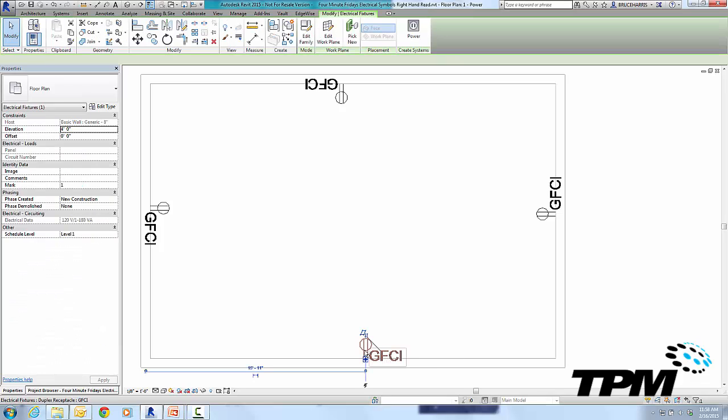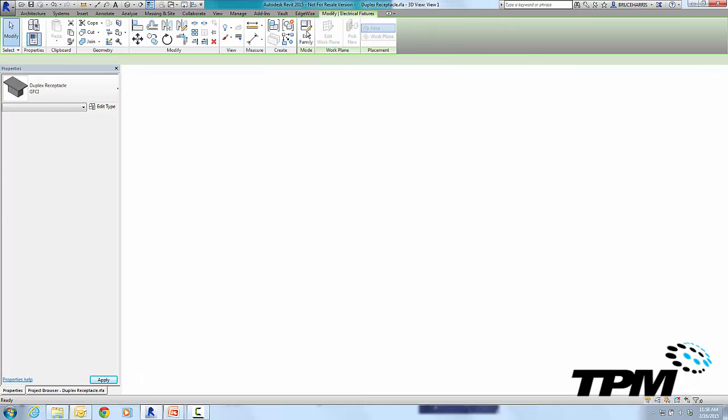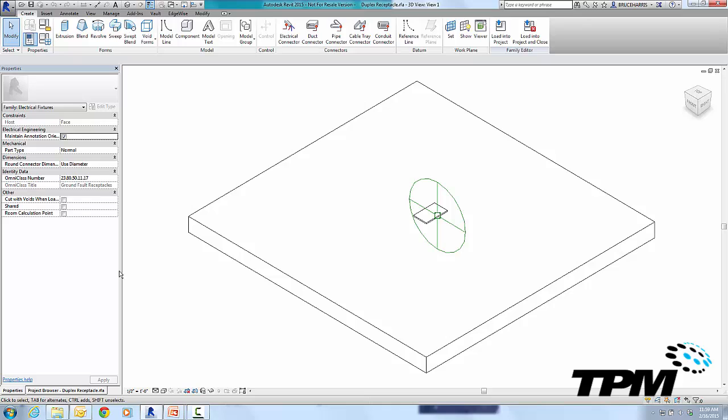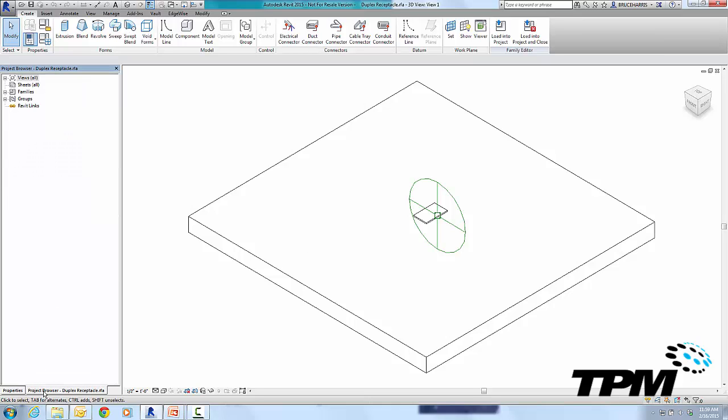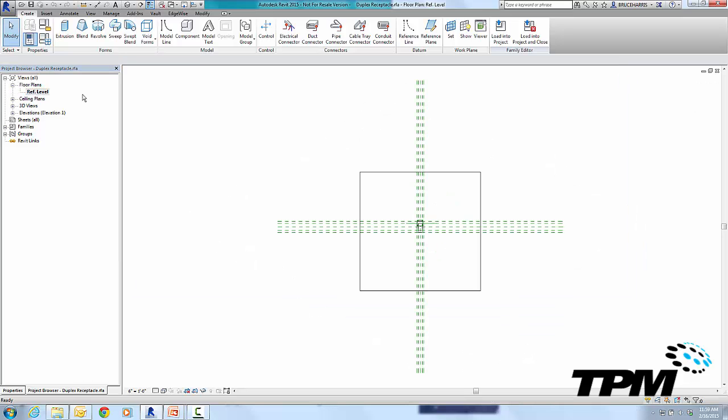So I'm going to select the family member and go to Edit Family, and this is going to bring up the family editor. Now when you come into the family editor, you're in a 3D view, so I'm going to go over to my Project Browser and change to a floor plan to the reference level here. Zoom in.